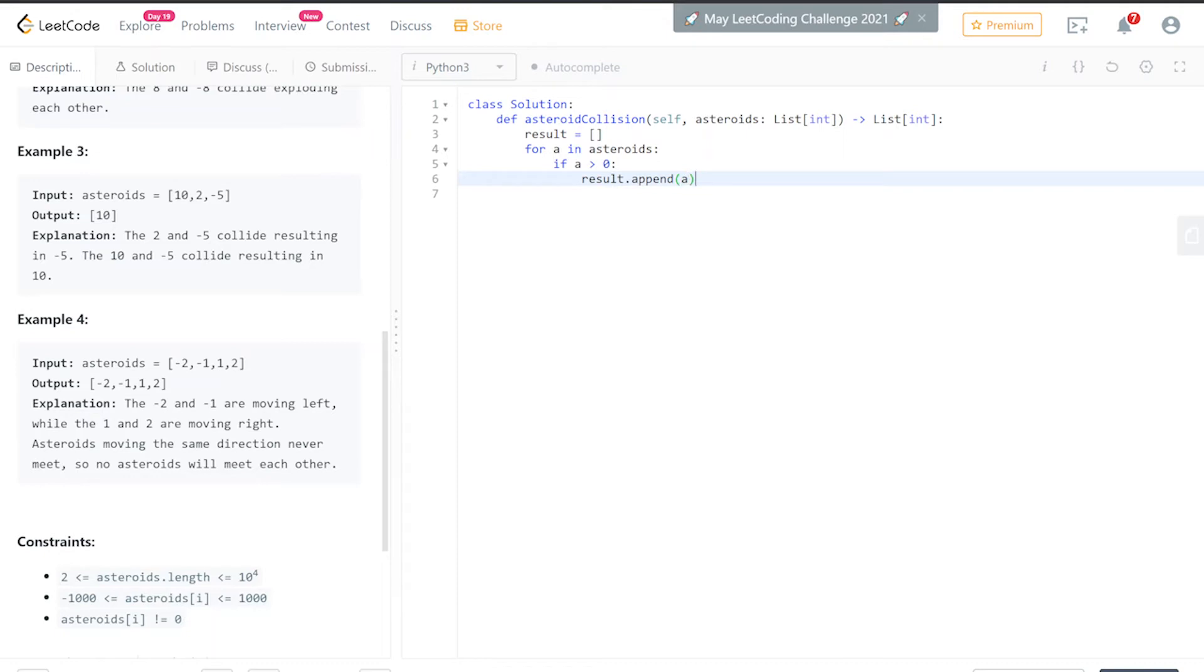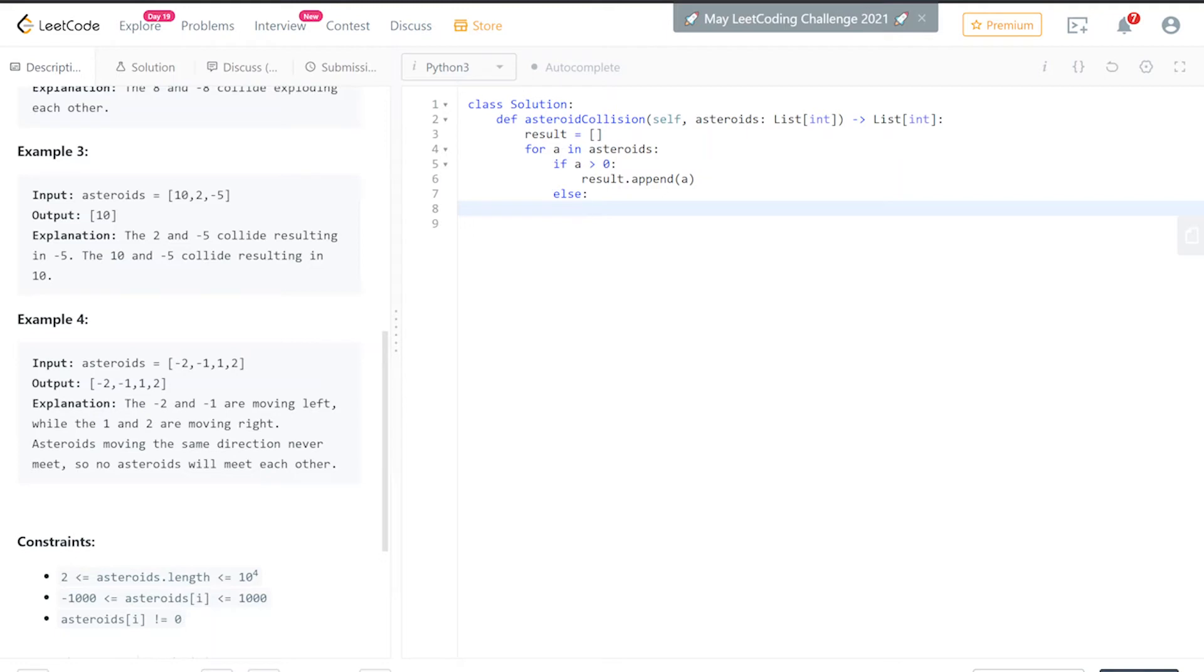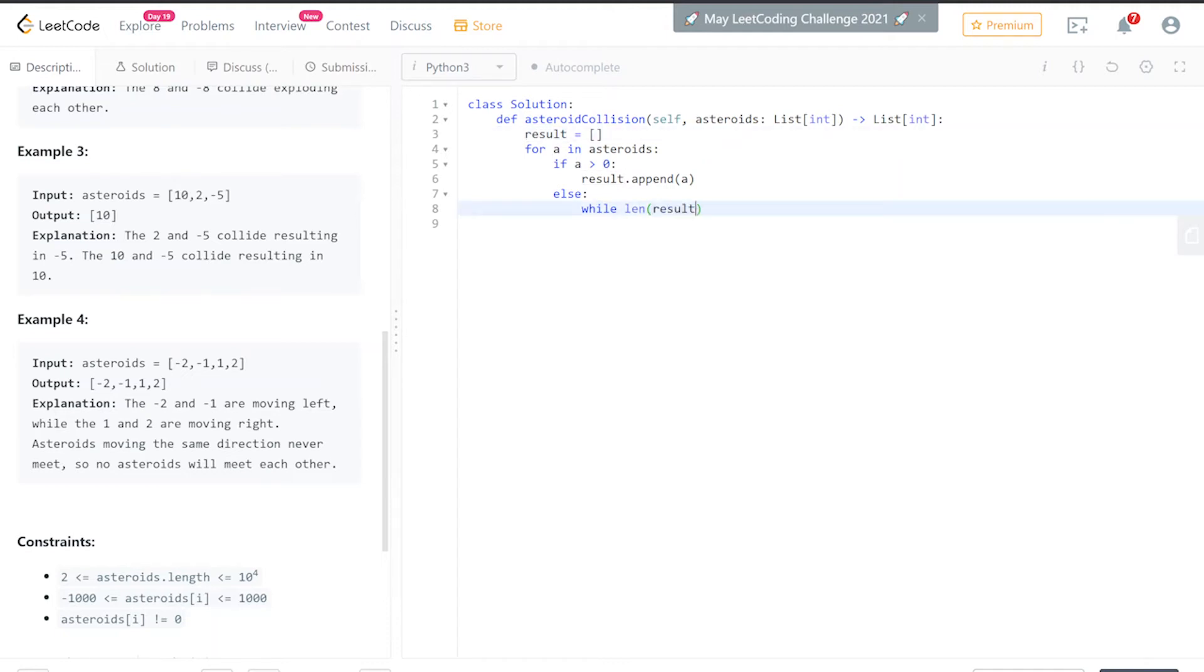That's how you add to an array in Python with the append command. Else—this is the case where a is zero, or again you can assume no zeros will be given—but the case where a is negative. If a is negative, we just want to keep looping while we keep getting negatives. So while the length of results is not zero—while we have some elements in results, results is not empty—